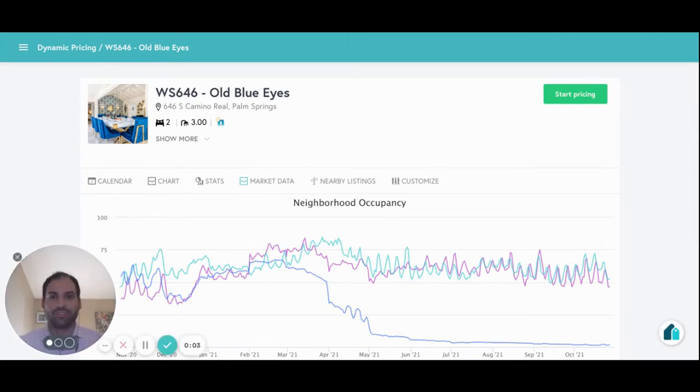Hi everybody. My name is Mark. I'm a strategic account executive at Beyond. And today I want to introduce you to our dynamic pricing platform for vacation rental managers.